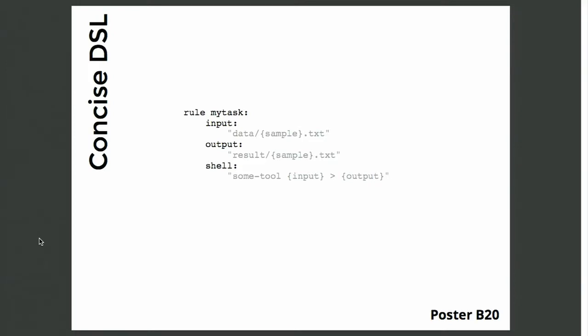Snakemake provides a textual way of defining your workflow in a concise domain specific language that is in fact a syntax extension of Python, and by that it allows you to define your workflow in terms of rules that have a set of input files and a set of output files and for example, a shell command that describes how to obtain the output from the input. And since it's an extension of Python, it not only allows you to write your workflows in such a declarative way but you can also extend whenever you need that with the full power of Python, like surrounding the rules with other logic, for example for loading meta information from databases and things like that.